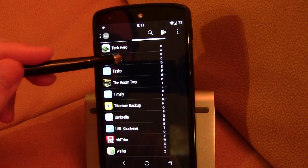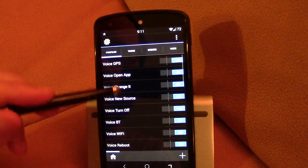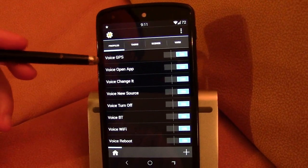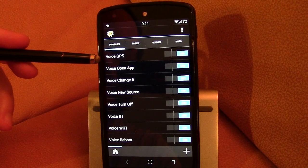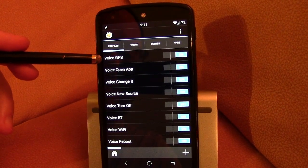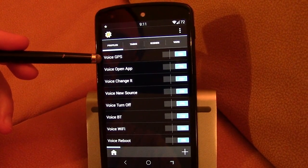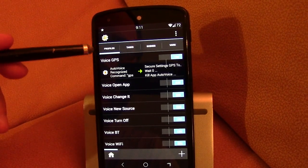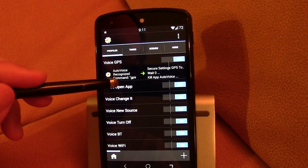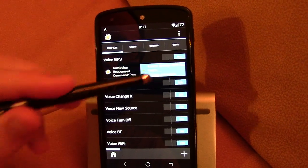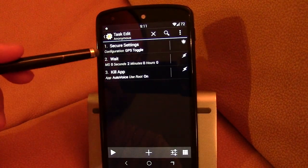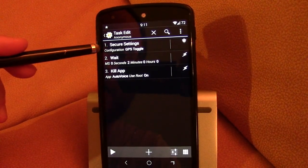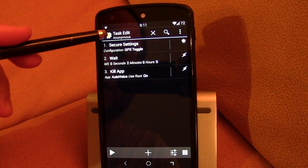Let me pull up Tasker again. So I went through and I did basically the same thing for GPS. Now GPS is a little bit different because you have to use secure settings to do that. So I'll just show that. Basically I did the same thing. Auto voice. And I just say GPS. And then the plugin is secure settings to toggle GPS.